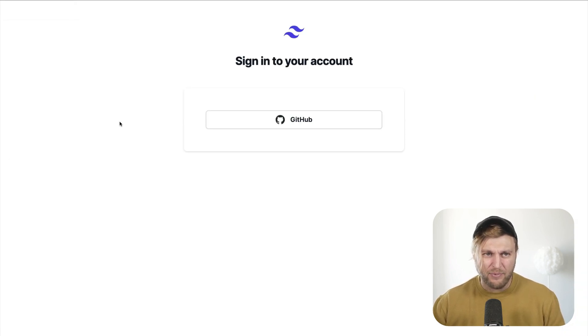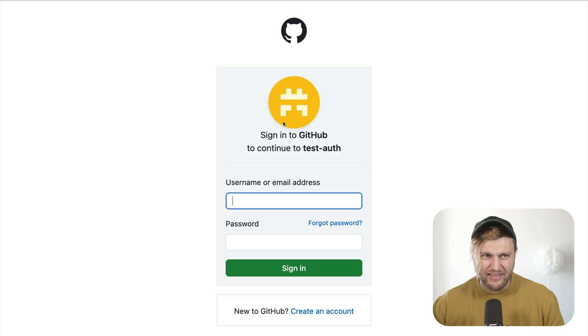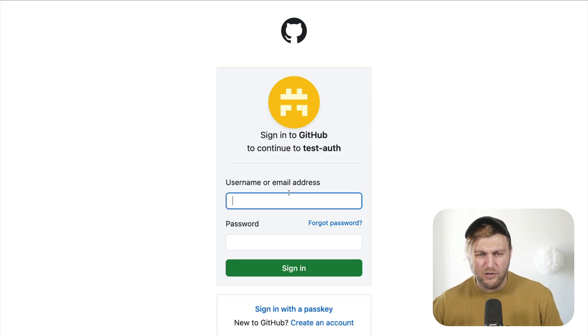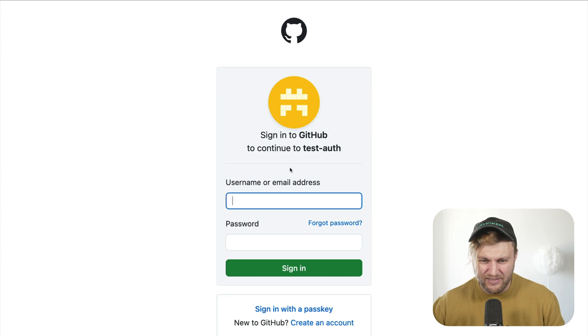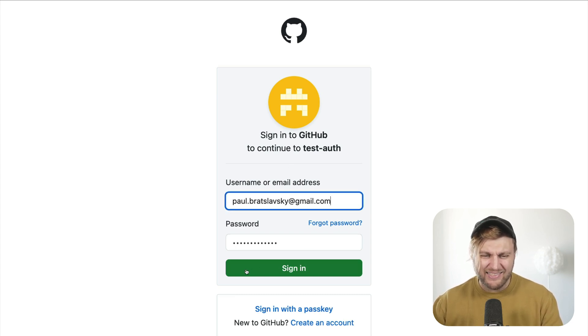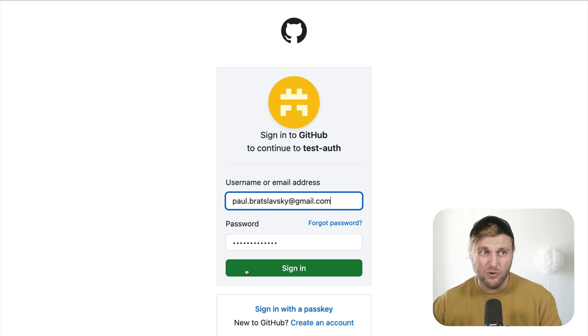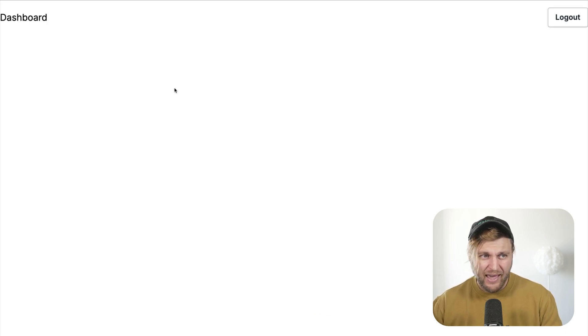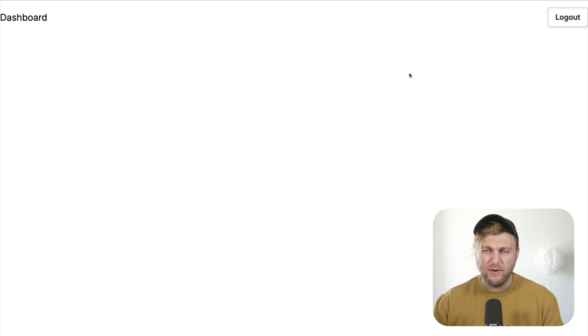Back in my application, if I click login with GitHub, it's going to redirect you to GitHub where you need to add your authentication credentials. Once you fill in your information and click sign in, it's going to authorize your user via GitHub and you're going to be redirected to your dashboard.